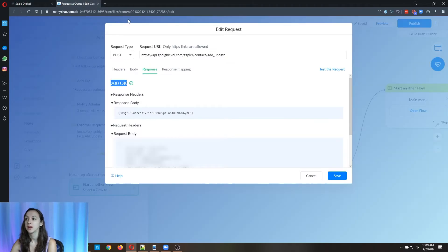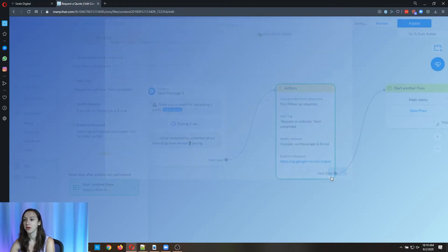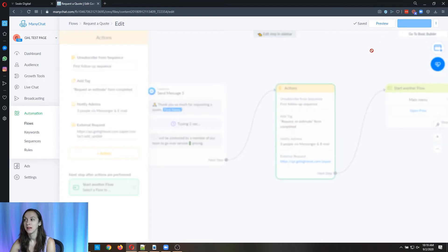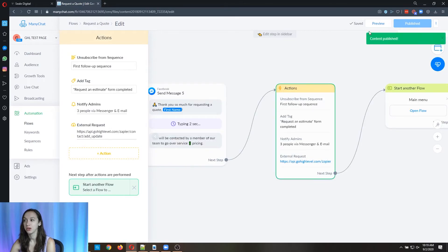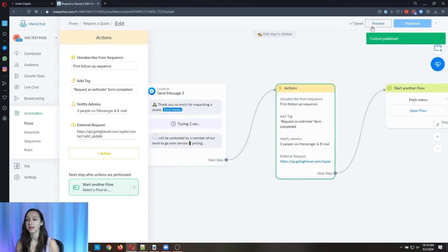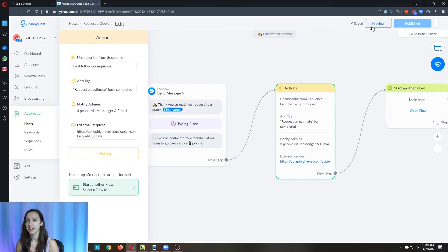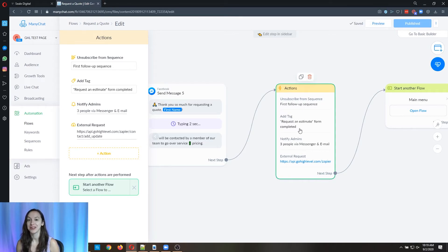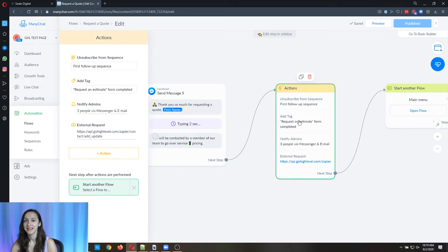If you want to test it even further, what you can do is publish your bot and then do a preview and go all the way through the bot and fill it out. And it's going to be so cool because the second you fill it out, you have to complete it obviously to get to this step. But after you fill it out, you're going to see it come through in high level.